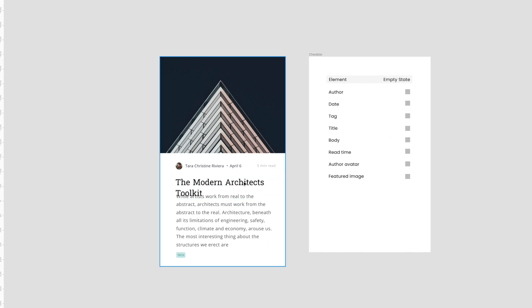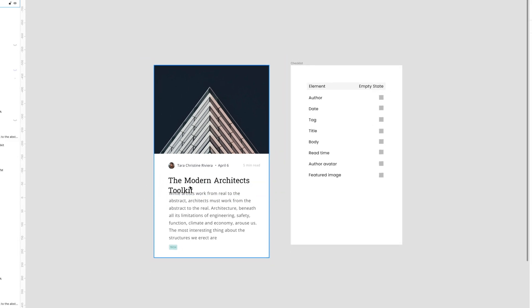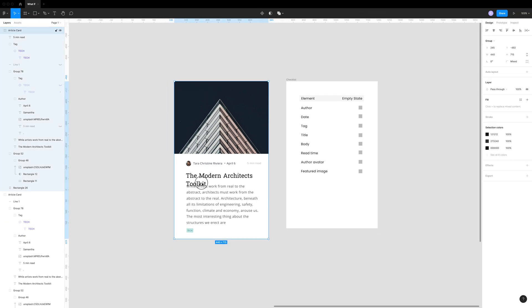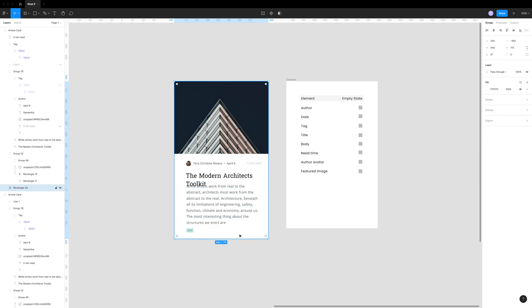Let's say that it wraps to two lines like this. Now we have to decide whether or not we should truncate the title, like so, or if we should push the blog post down.